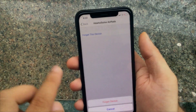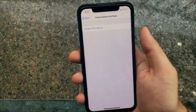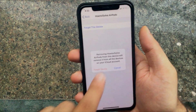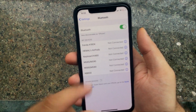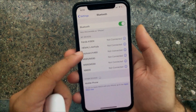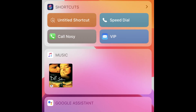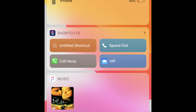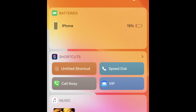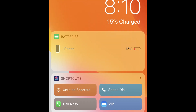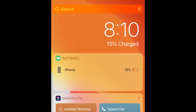Now the battery widget will stay there. I forgot the AirPods and checked whether my iPhone is showing the battery percentage or not. For me it's yes — the iPhone is showing the battery percentage.